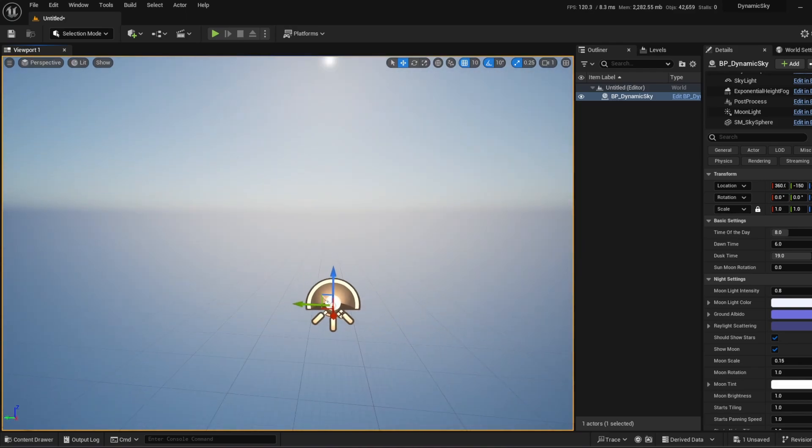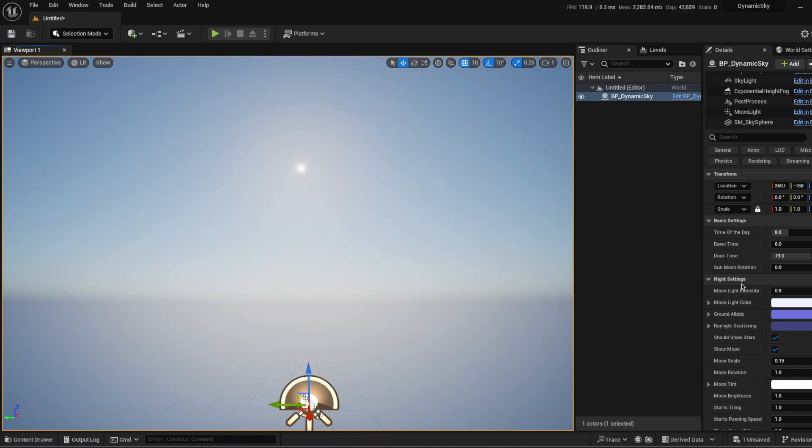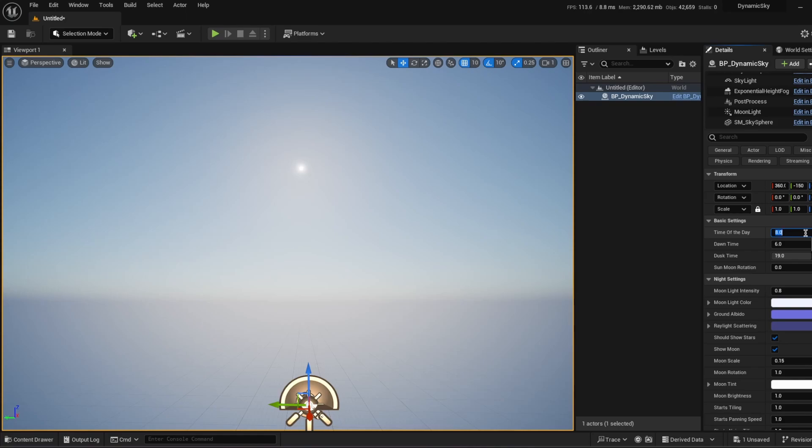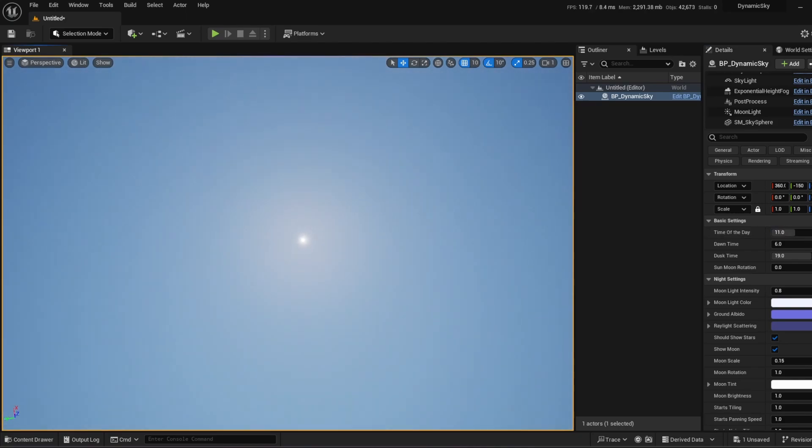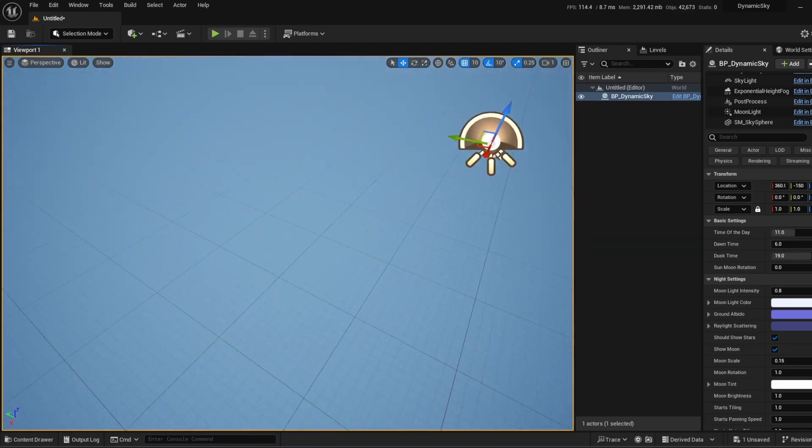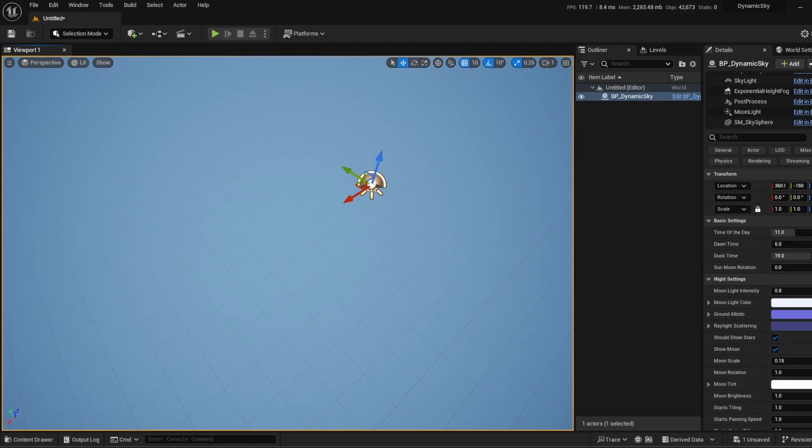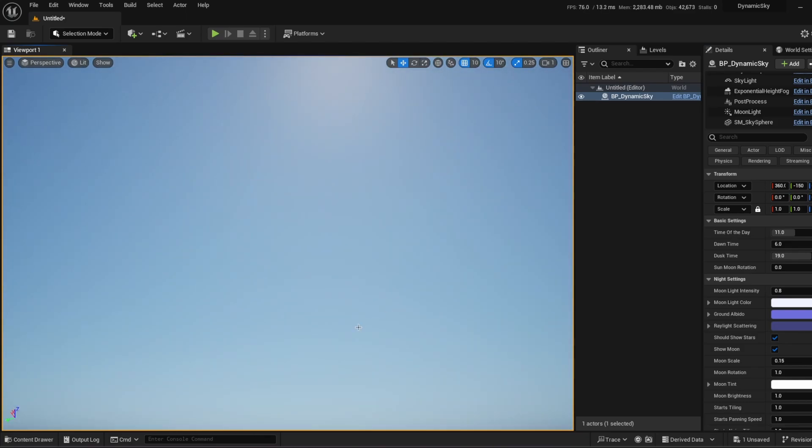So let's check the details panel. As you see, there's a time of the day in the basic settings and this is basically the hour. For example, I want to go to 11 a.m. and boom, right now it's 11 a.m. It is much easier when you're doing with daytime. So let's go to nighttime. Let's go to 3 a.m.